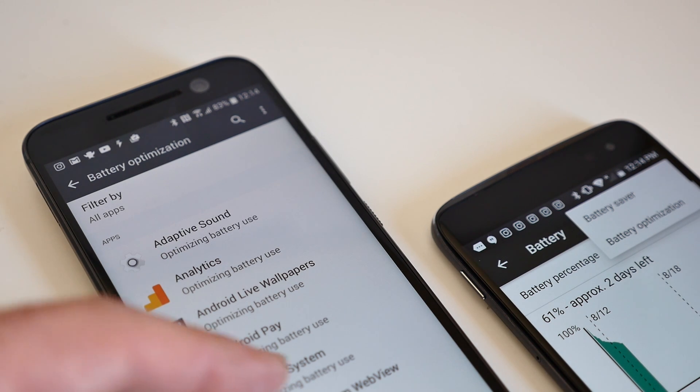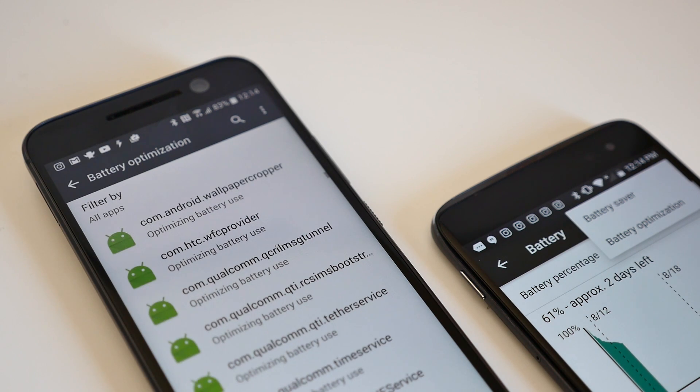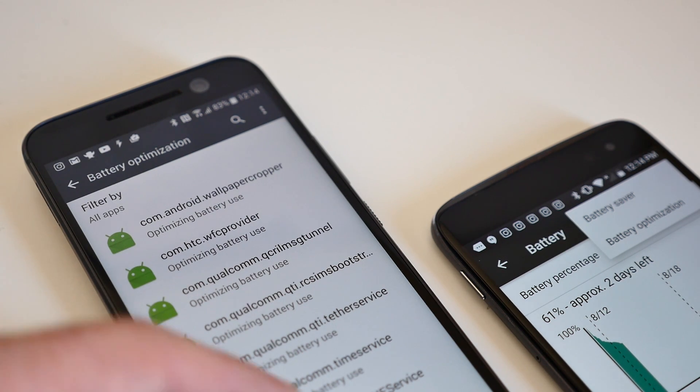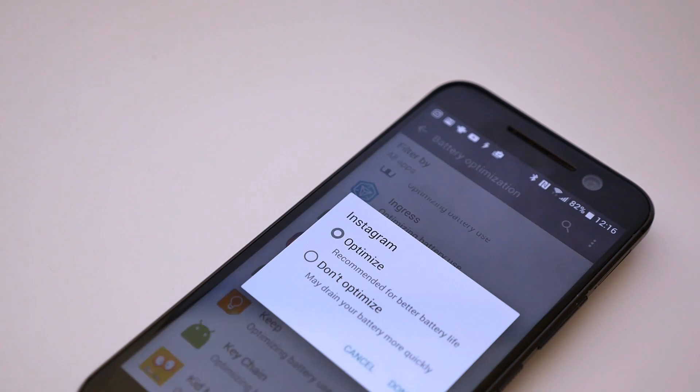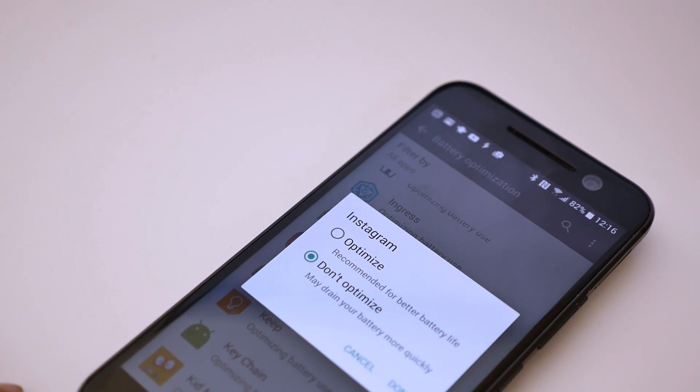Scroll through the list and find the application you don't want Doze to interfere with. Tap the app and then select don't optimize, and then select done.